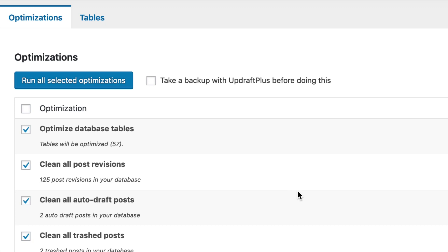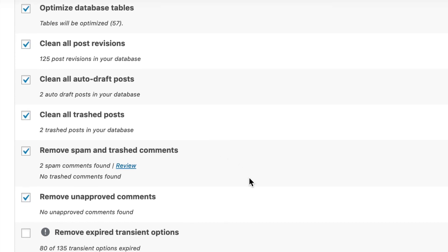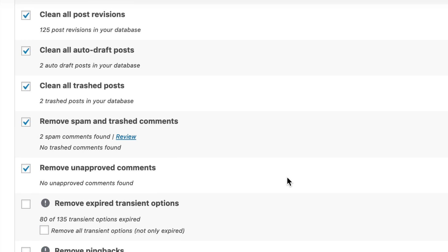The next one is Clean All Post Revisions. If you're familiar with WordPress, you know that WordPress does an auto-capture, or auto-draft, of all of your revisions that you do on posts and pages. That can add up in the database — that all gets stored in the database — so in the event that you lose your work or delete a page or post, there's always a revision you can go back to. This will eliminate those revisions. Then we have trash posts, and we can remove some spam and remove unapproved comments. That's all pretty self-explanatory.